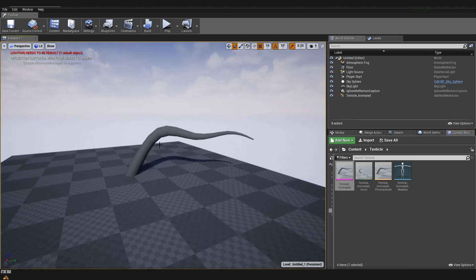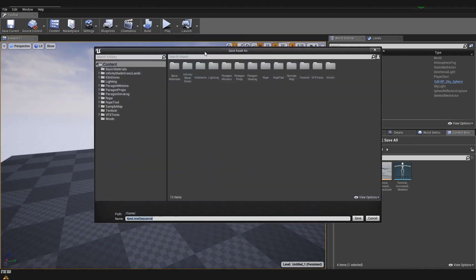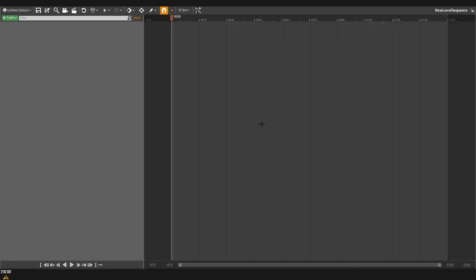Now we are going to create a sequence so we are going to cinematic, add level sequence and we need to choose a location where we are going to save our sequence. I'm just going to save it into the content folder. What it will create and open for us is this window which is our sequence.